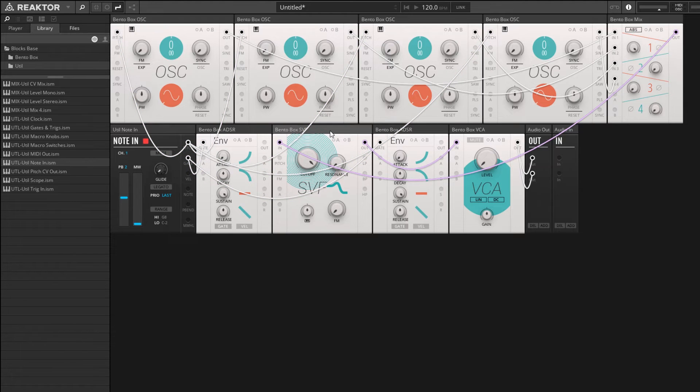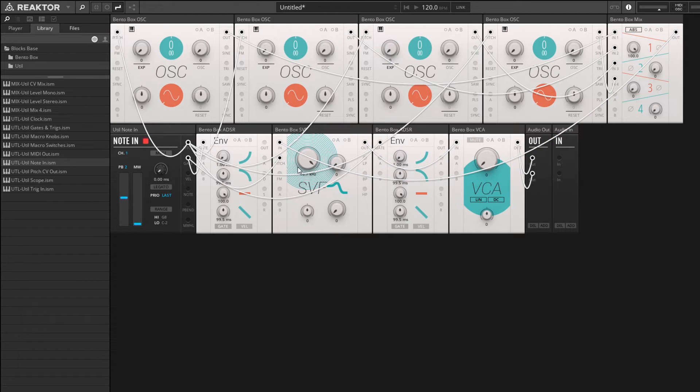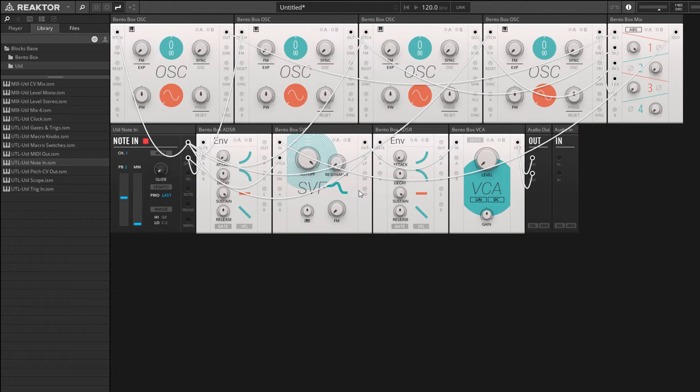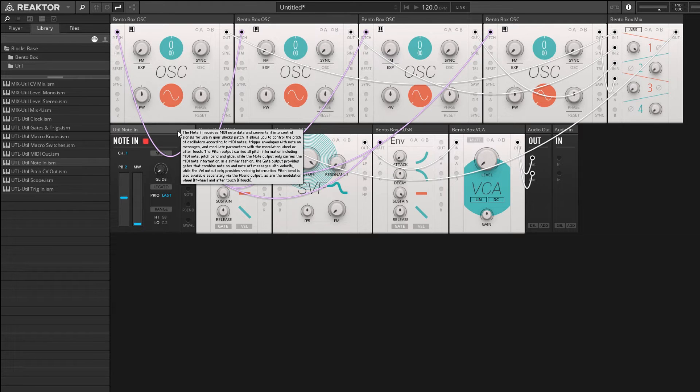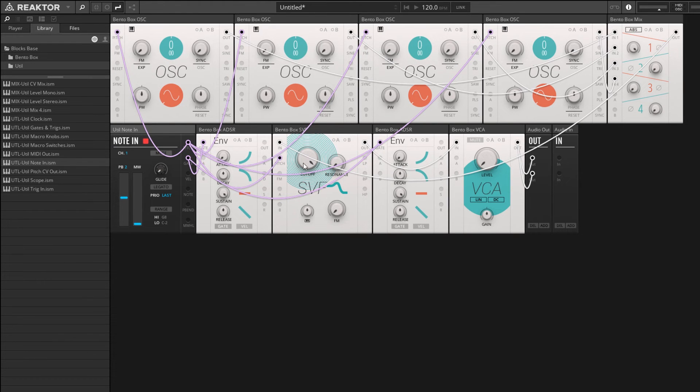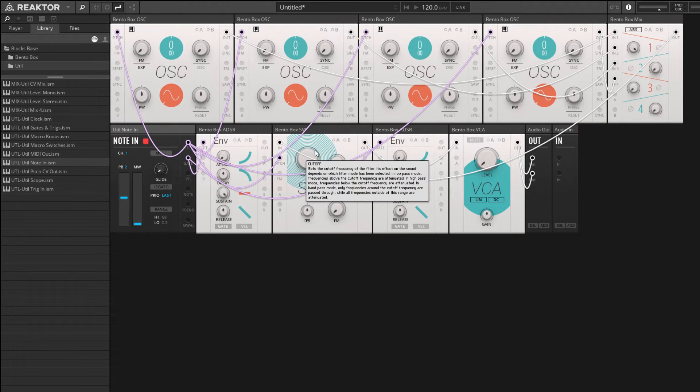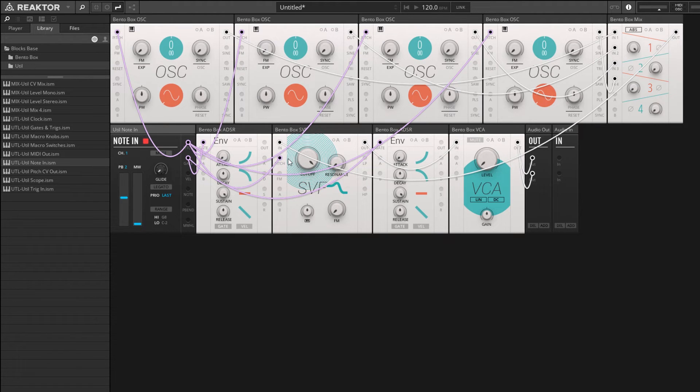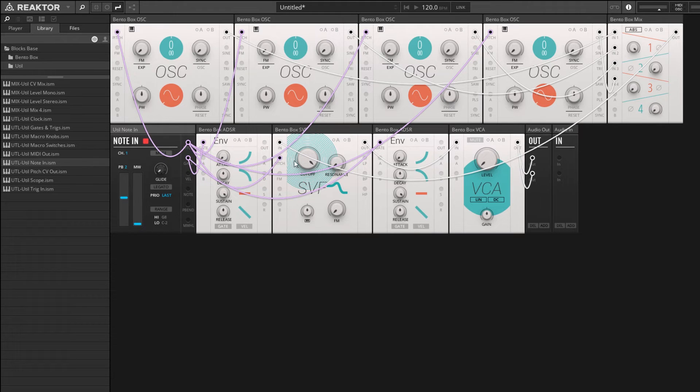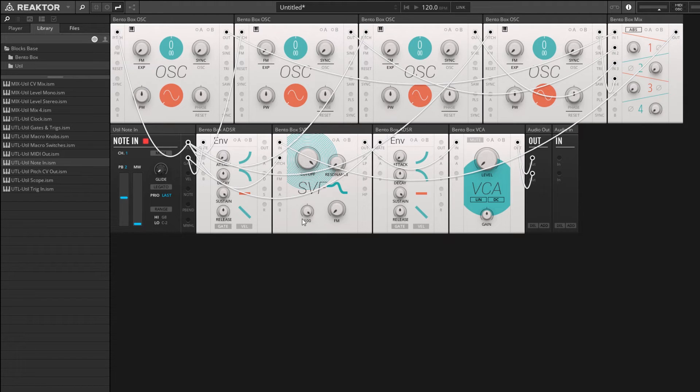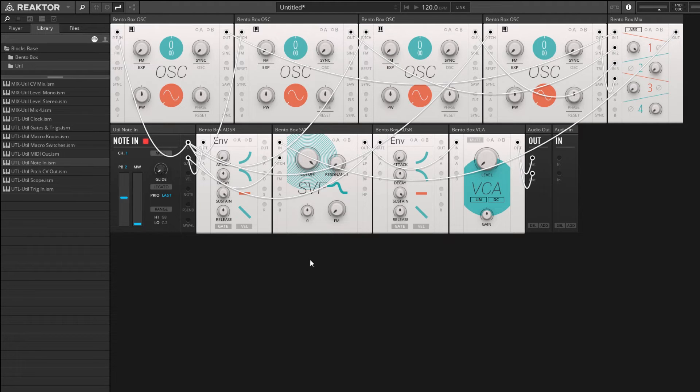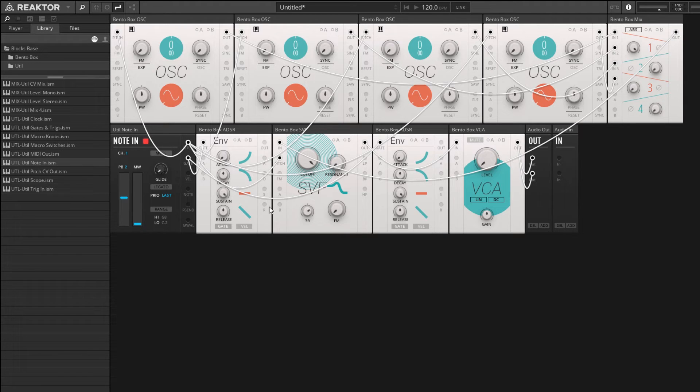The last thing I want to do here is connect the pitch from our note in module to the pitch of our state variable filter. What this does is it allows us to use pitch tracking. Basically, pitch tracking increases the cutoff point of the filter as your incoming MIDI notes get higher in frequency, so it allows you to maintain a similar level of brightness in your sound across the spectrum. To turn up pitch tracking, once you have pitch input there, you can just use this knob on the bottom here. Turning it all the way up has pitch tracking all the way on, the center is all the way off, and you can actually invert it by turning to the left.